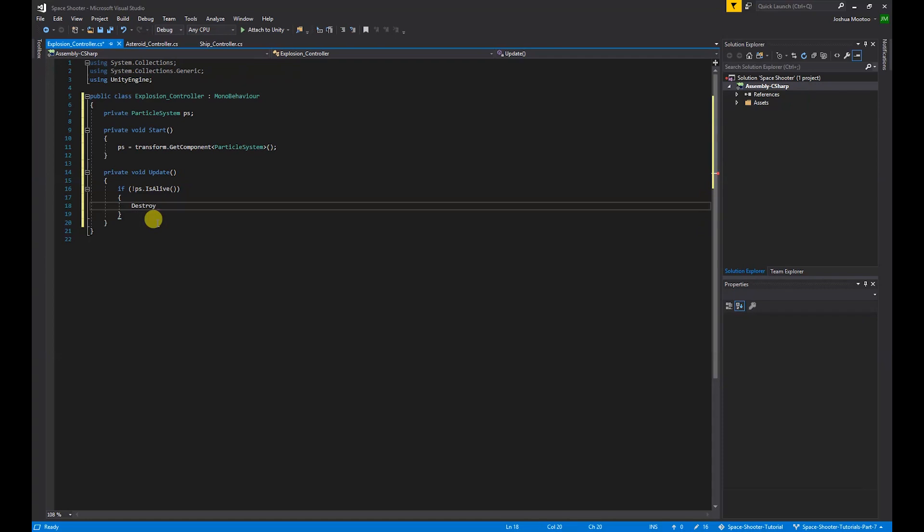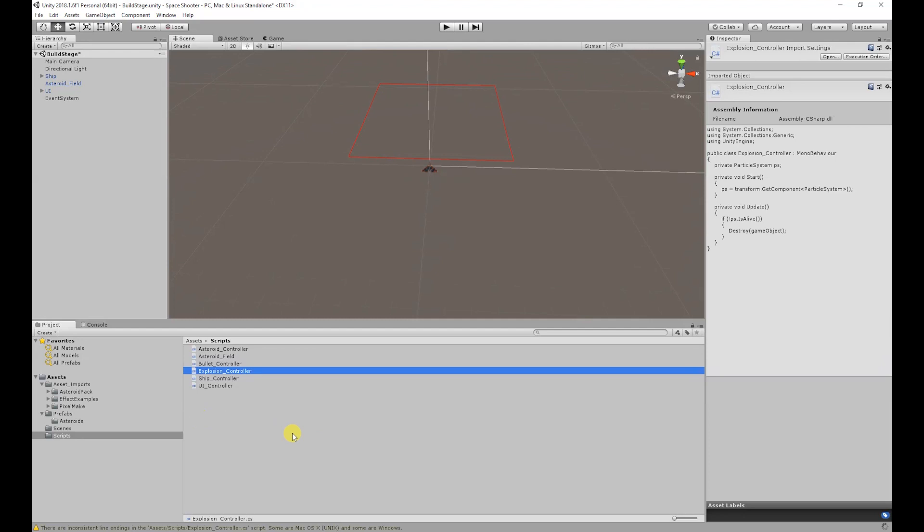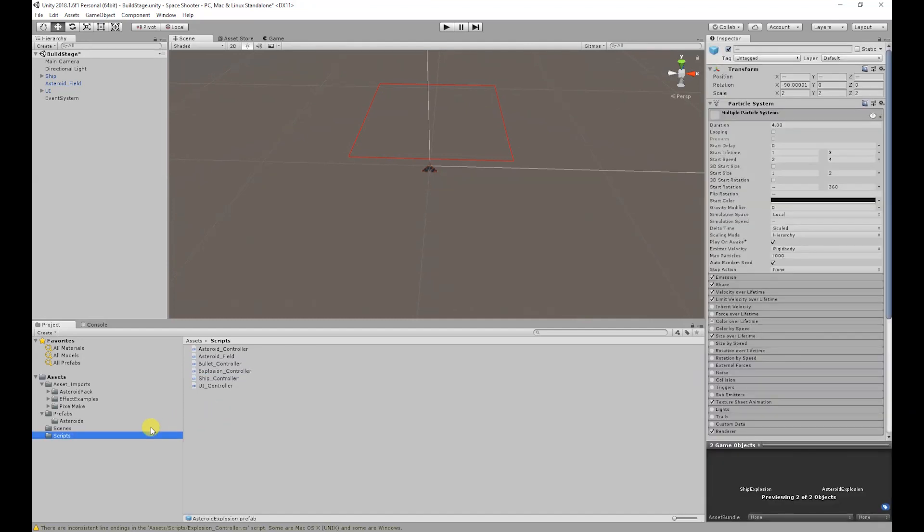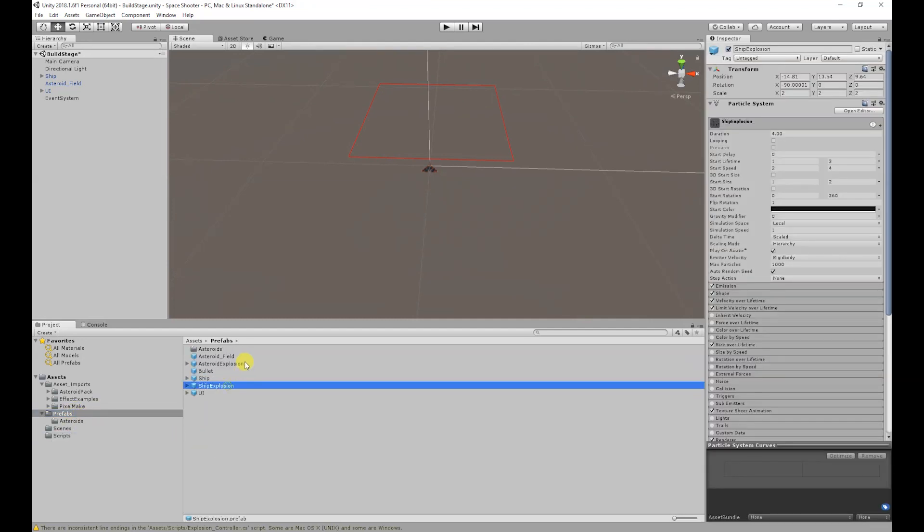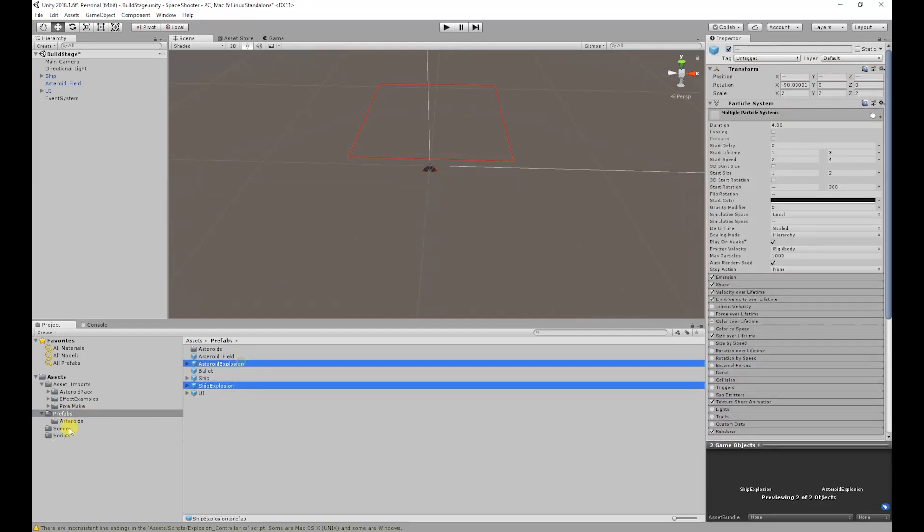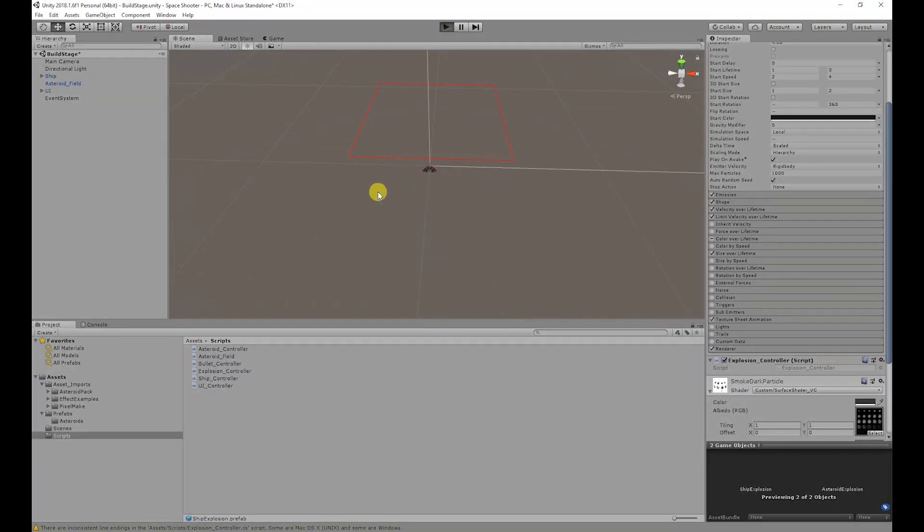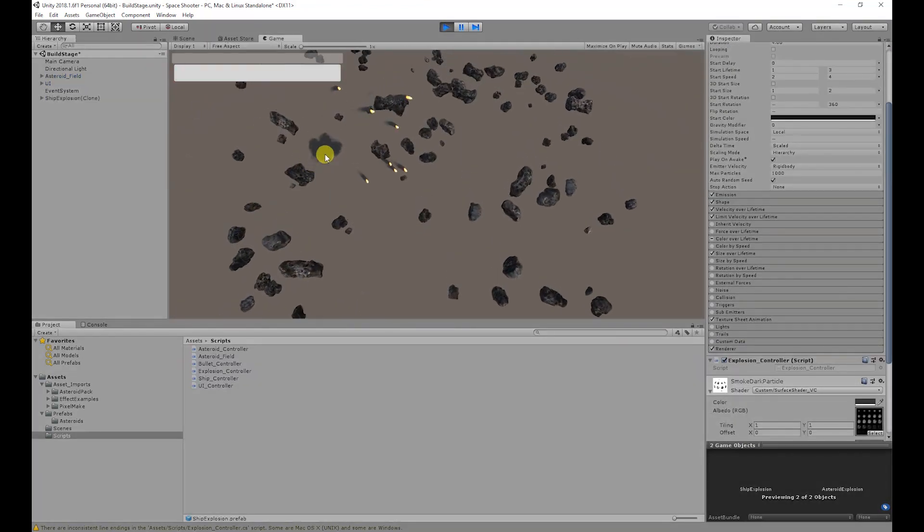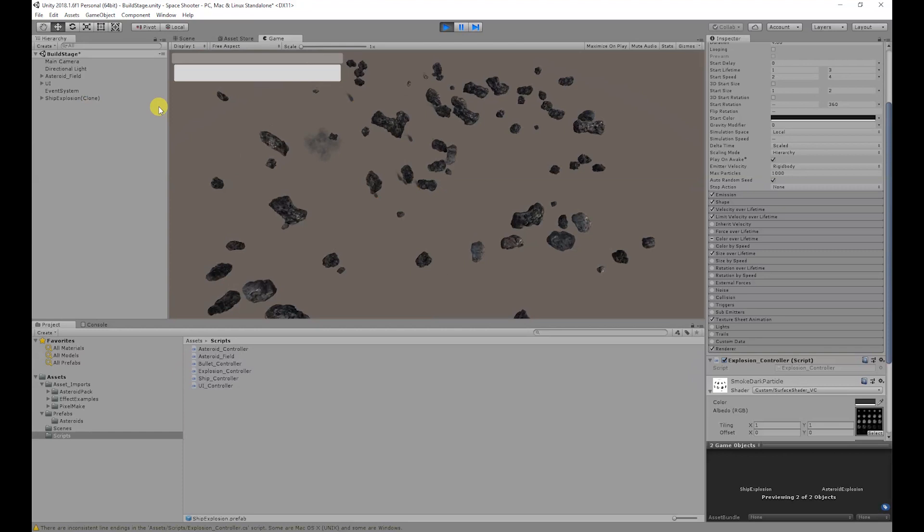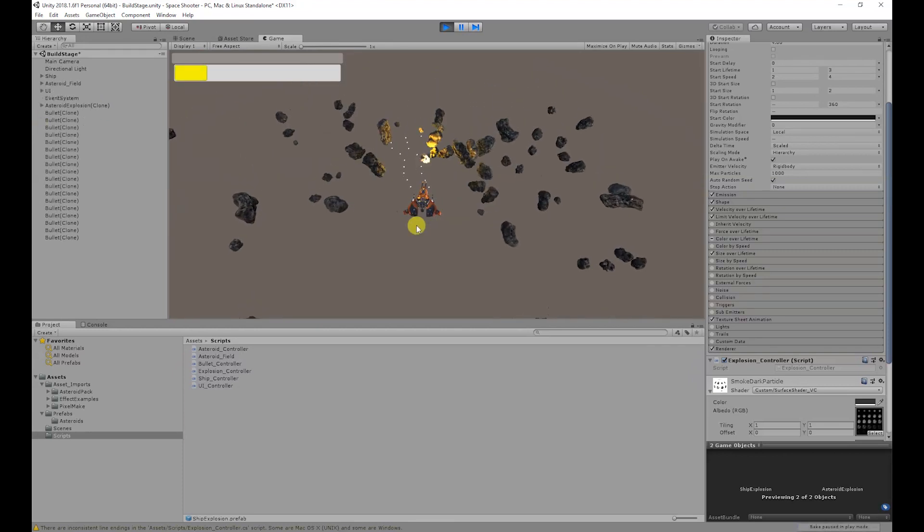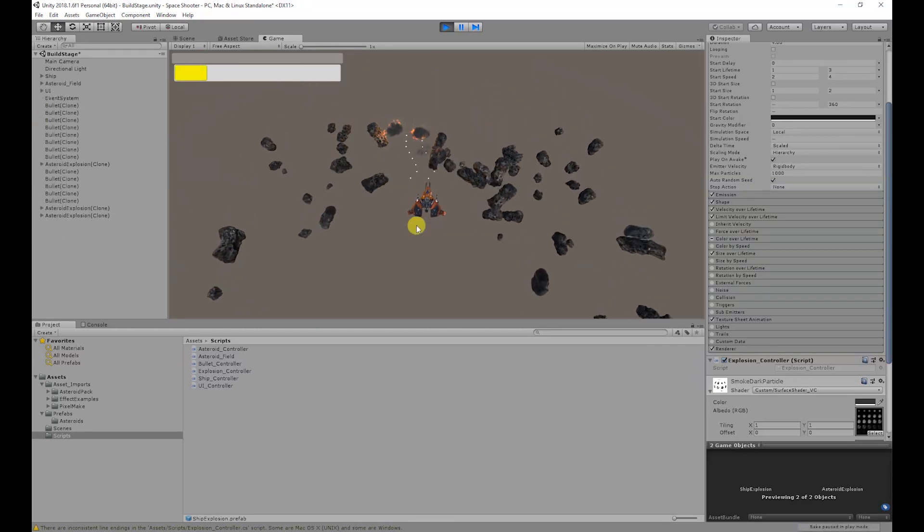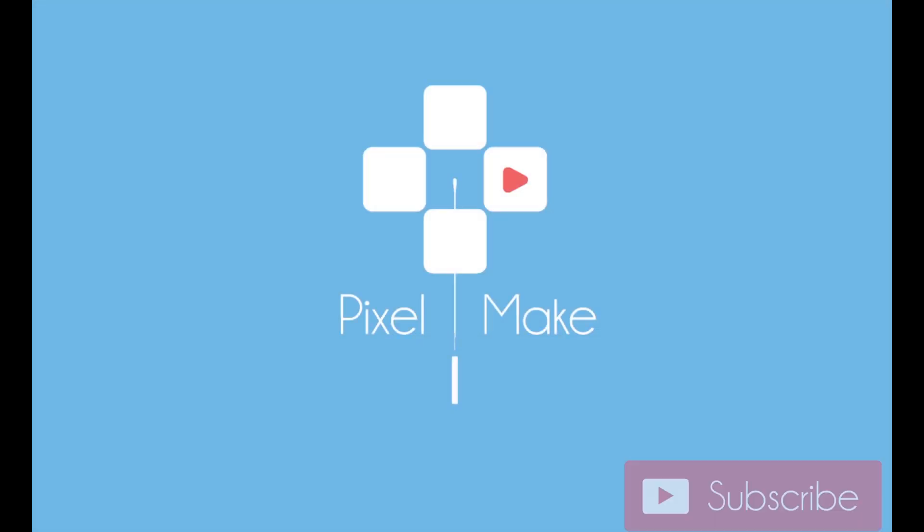Save that, go back to Unity, wait for that to compile. If we go to our prefabs folder, select both of our explosions, then go back to our scripts folder and add our explosion controller to those objects. Now if we run the game, when we die, once the particles finished, the object is destroyed. And it's the same for the asteroid explosions.